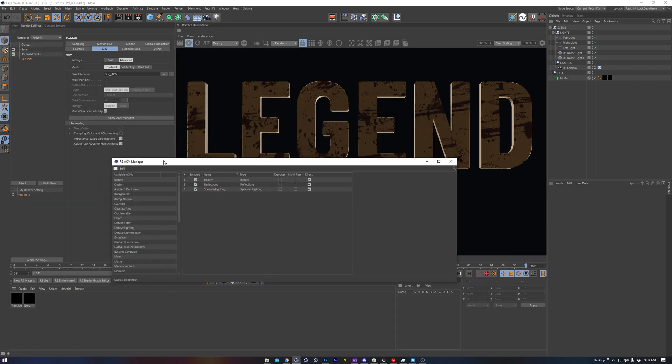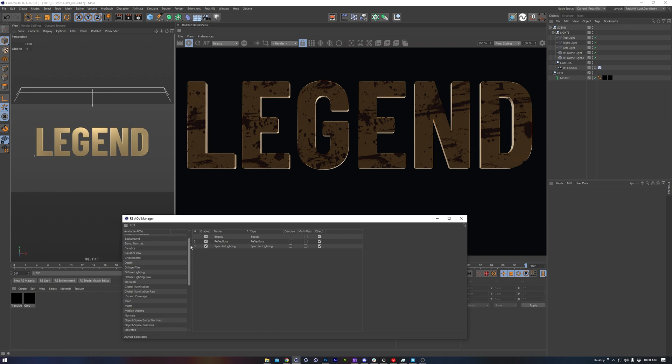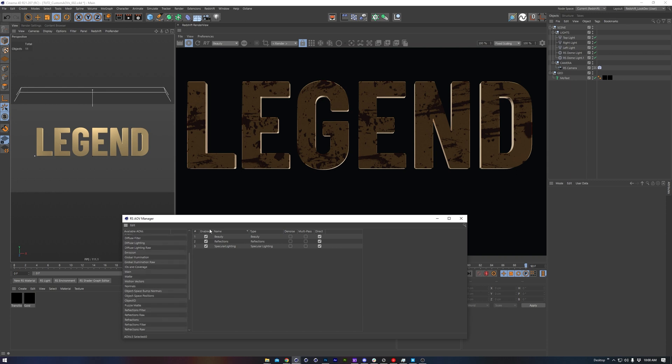If you're not familiar with the AOV manager, this is how we add in multi-passes. But using this list here, we wouldn't have anything specifically for the surface imperfections.